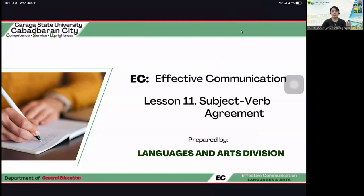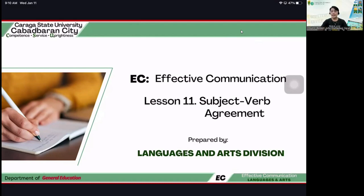We have to double our efforts. That's why I am making this video lecture for self-paced learning for the next lessons.